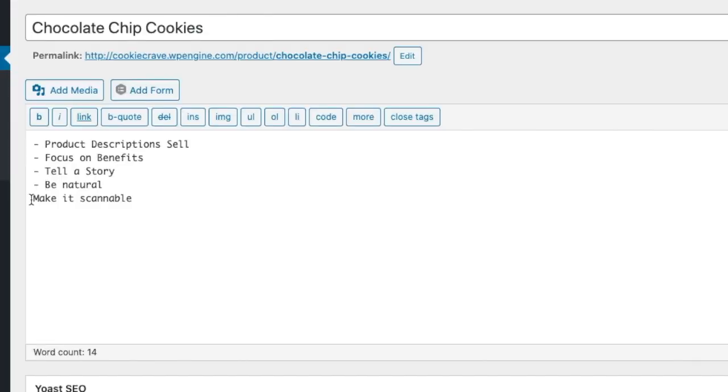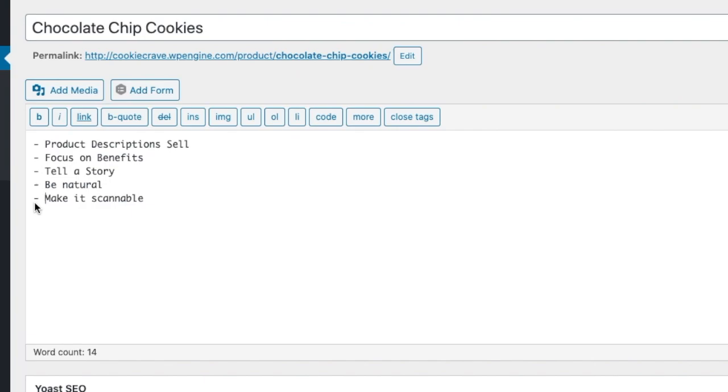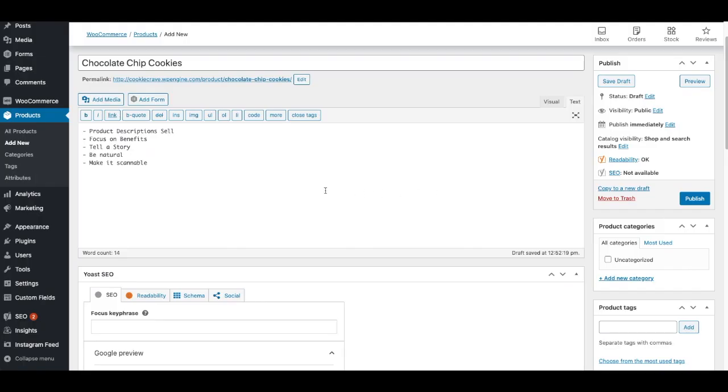And then finally, make it scannable. And as I put this content in, I'm starting to make bullet points. So it's just scannable content. People aren't going to read novels of content or big paragraphs. Keep your paragraphs short, two to three sentences, and bullet points or numbered lists.